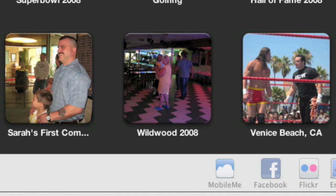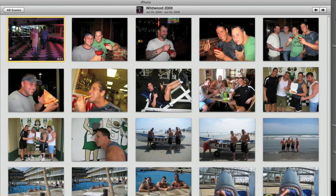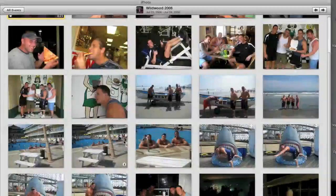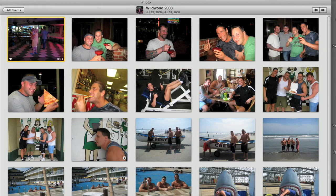I have my iPhoto library open before the screencast. Let's go down here to one of my events, Wildwood 2008. I put a couple faces in here before.